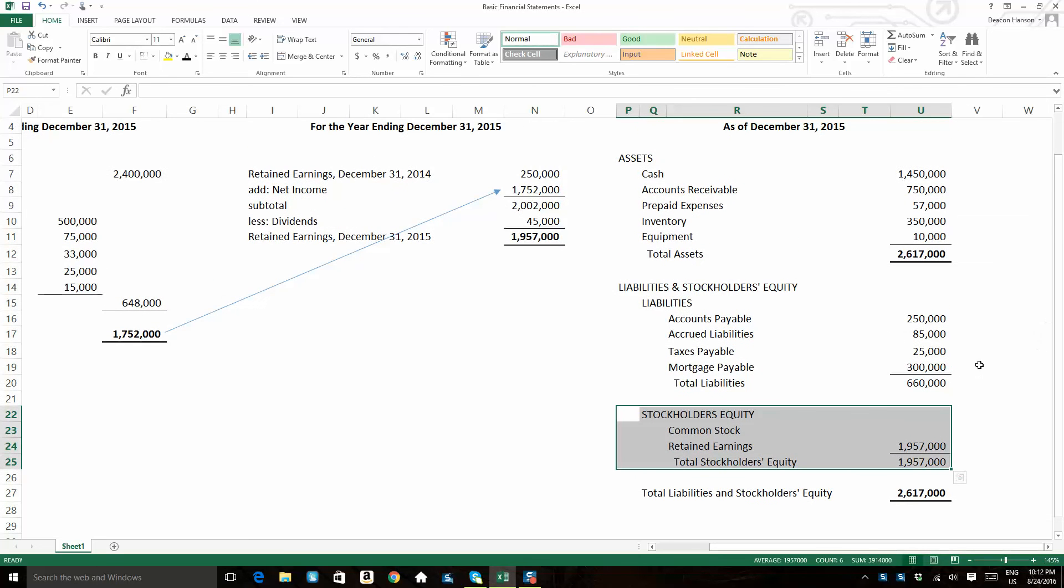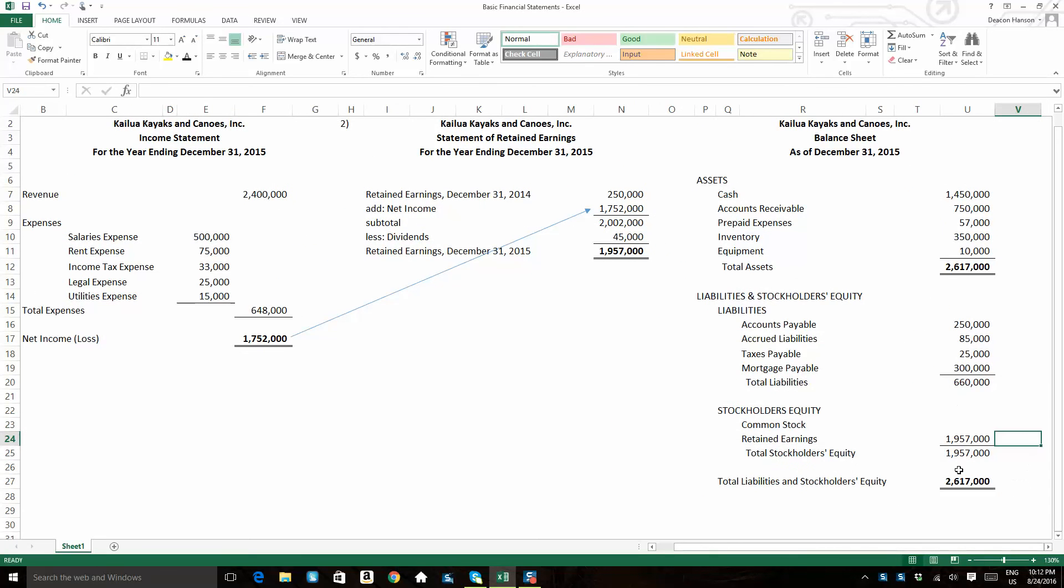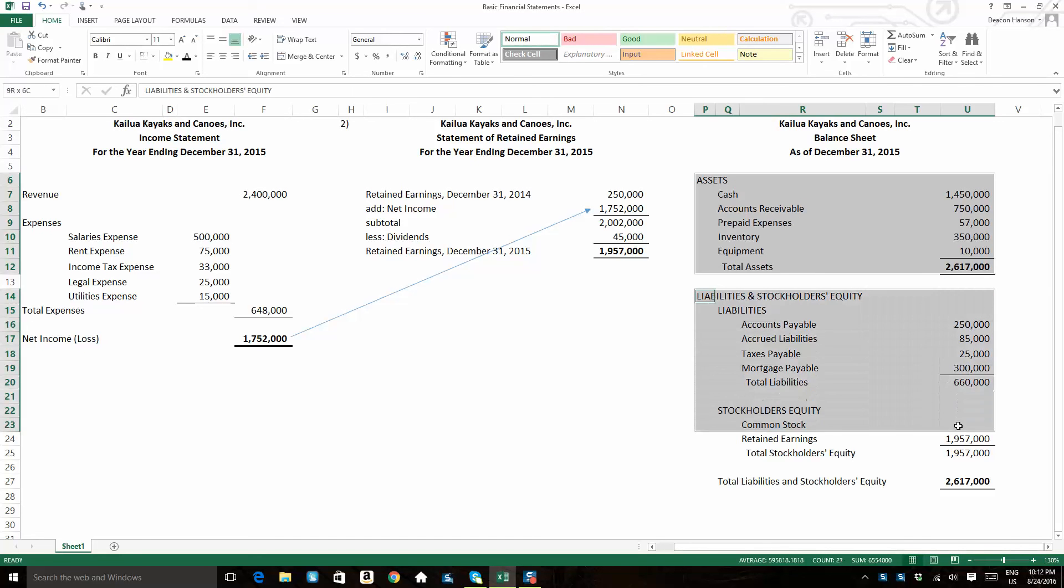For now, I want you to note that the sum of my assets, 2.617 million, is in balance with the sum of my liabilities and stockholders' equity. That's why it's called a balance sheet. Those are the two things that we're balancing out.